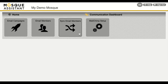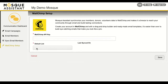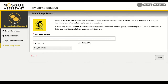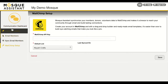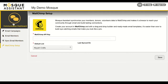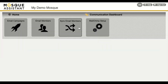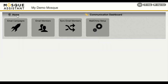Now, synchronize your members, donors, and volunteers data to Mailchimp, and make it a breeze to reach your community through email and build lasting connections. Create your account in Mailchimp, and with a drag-and-drop builder and ready-made email templates, it's easier than ever to build eye-catching emails that make you look like a pro.